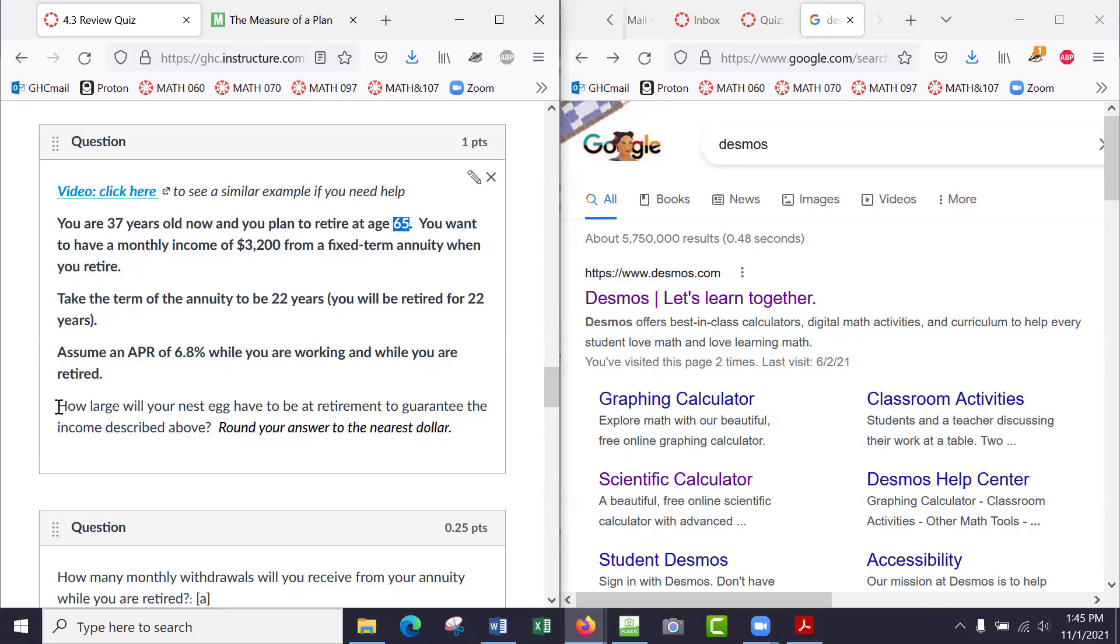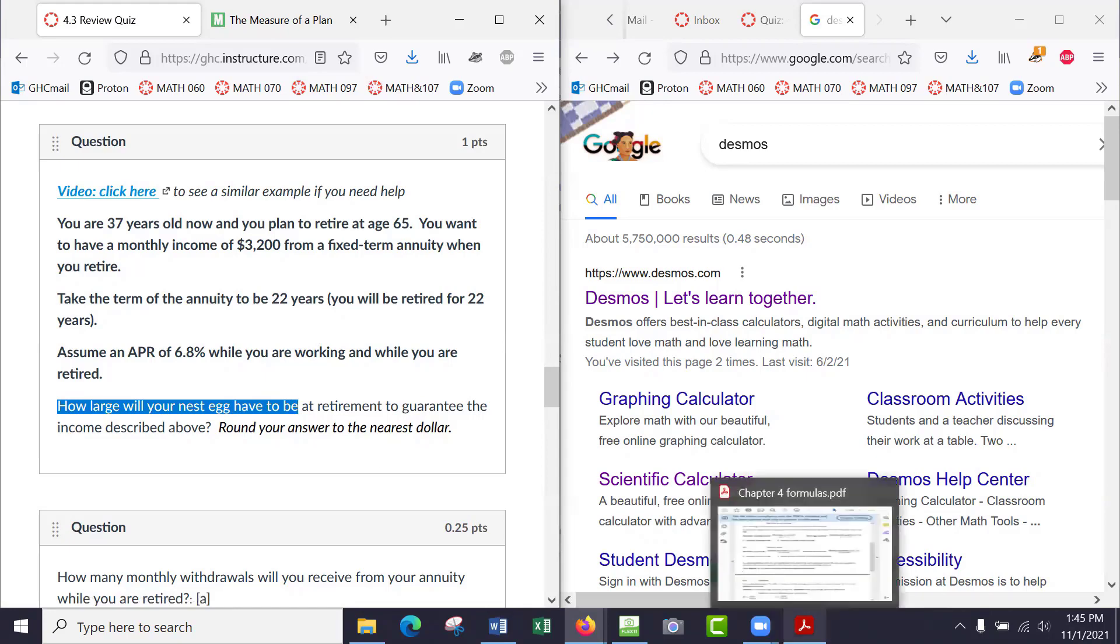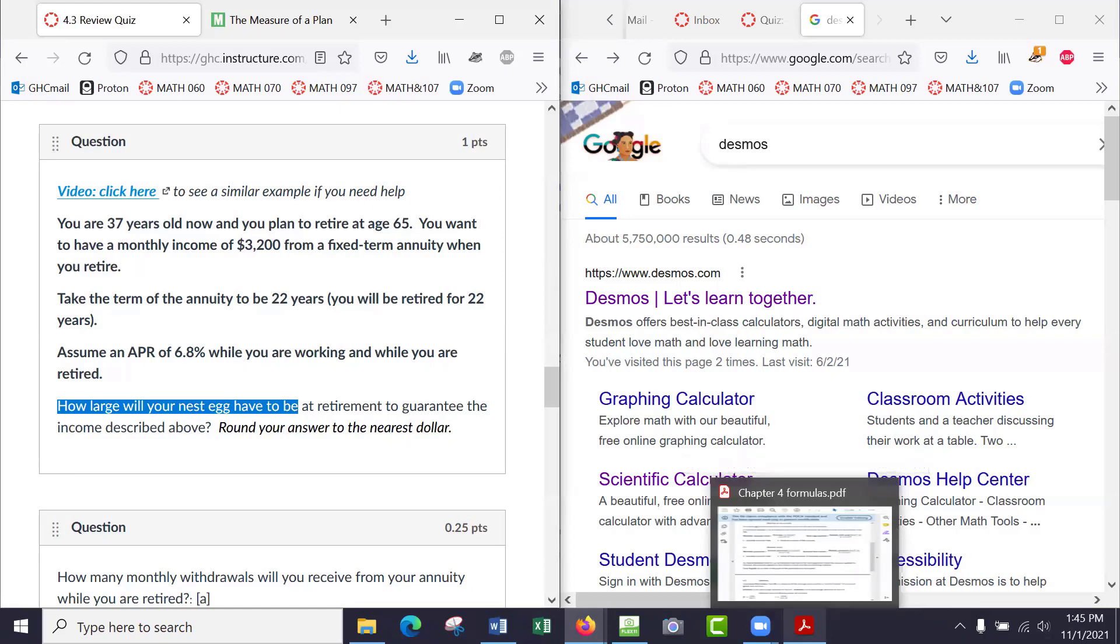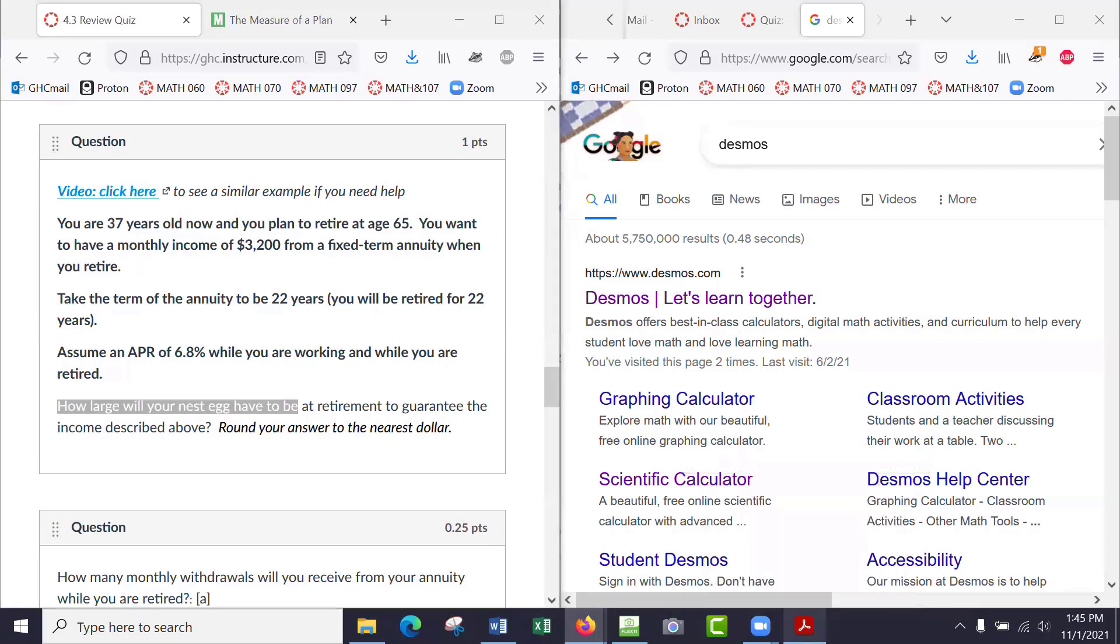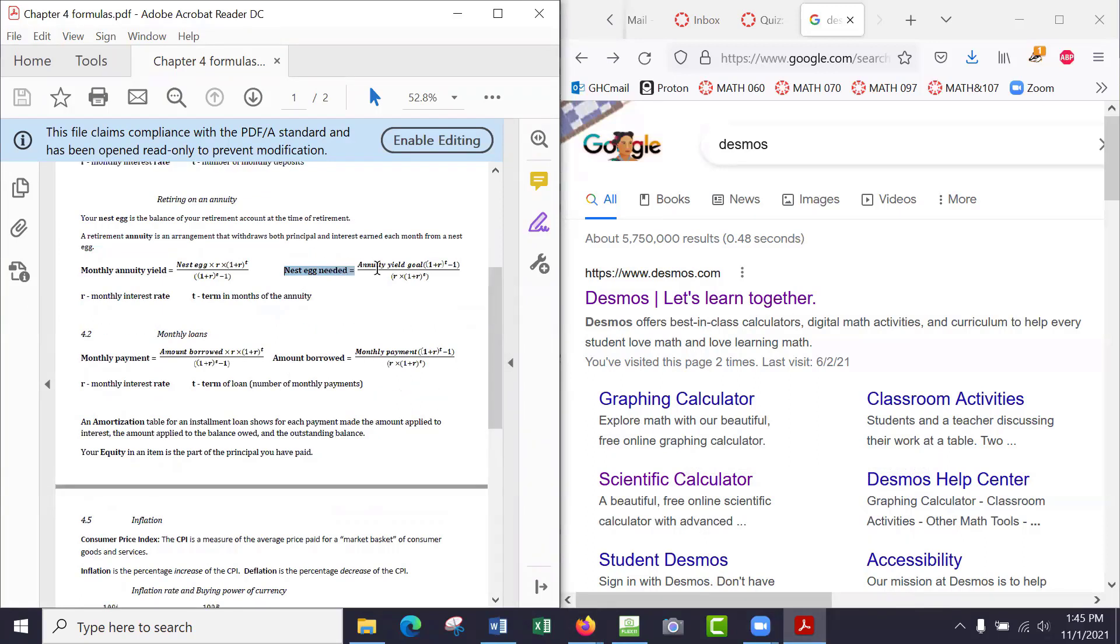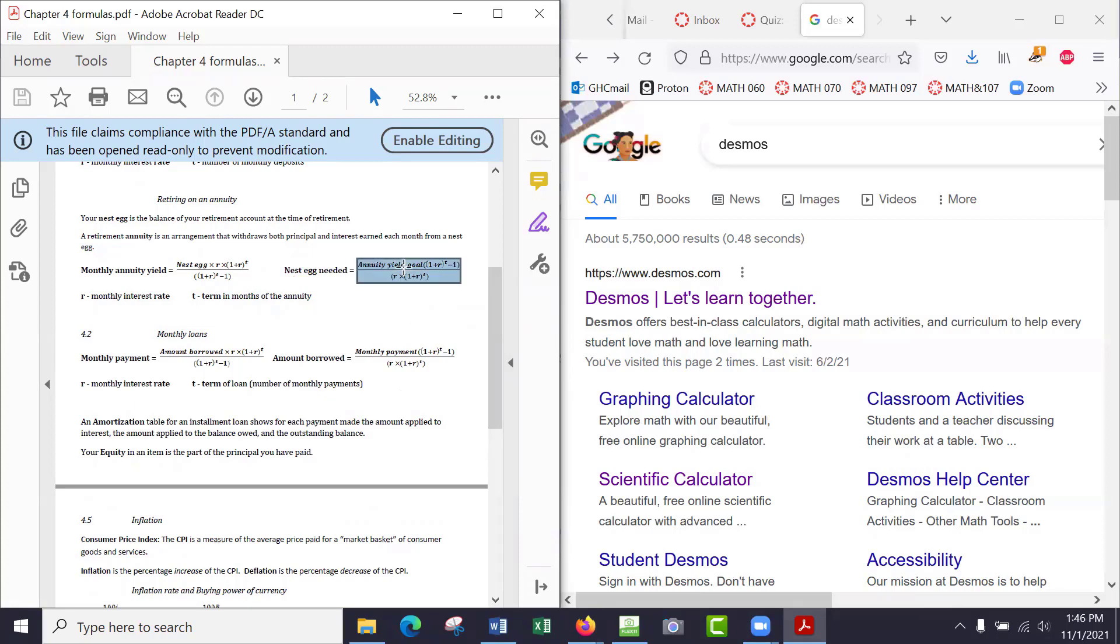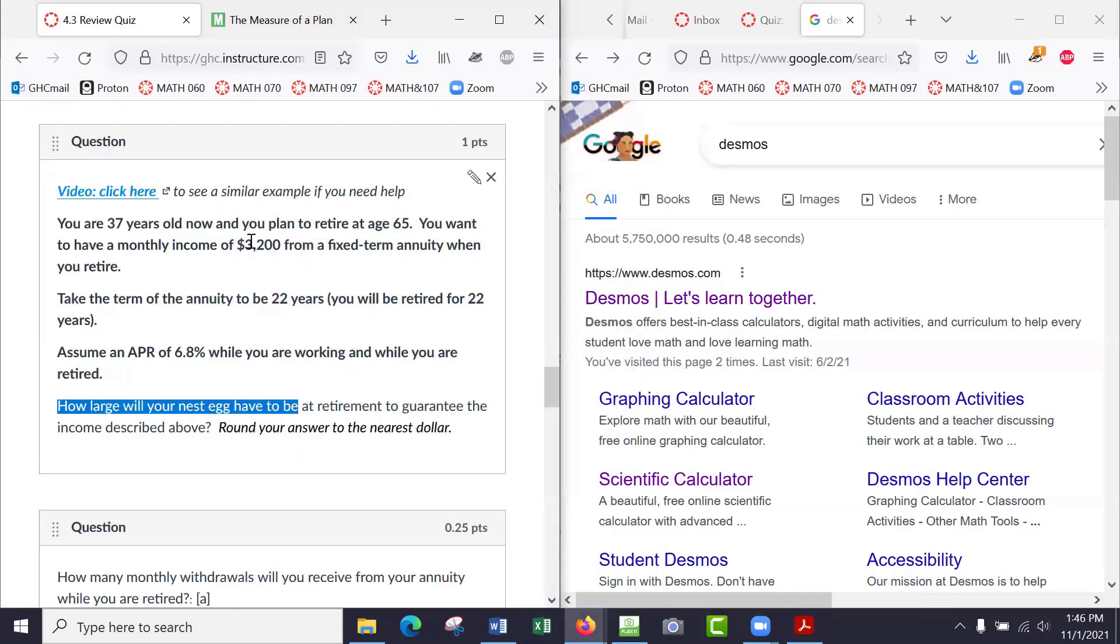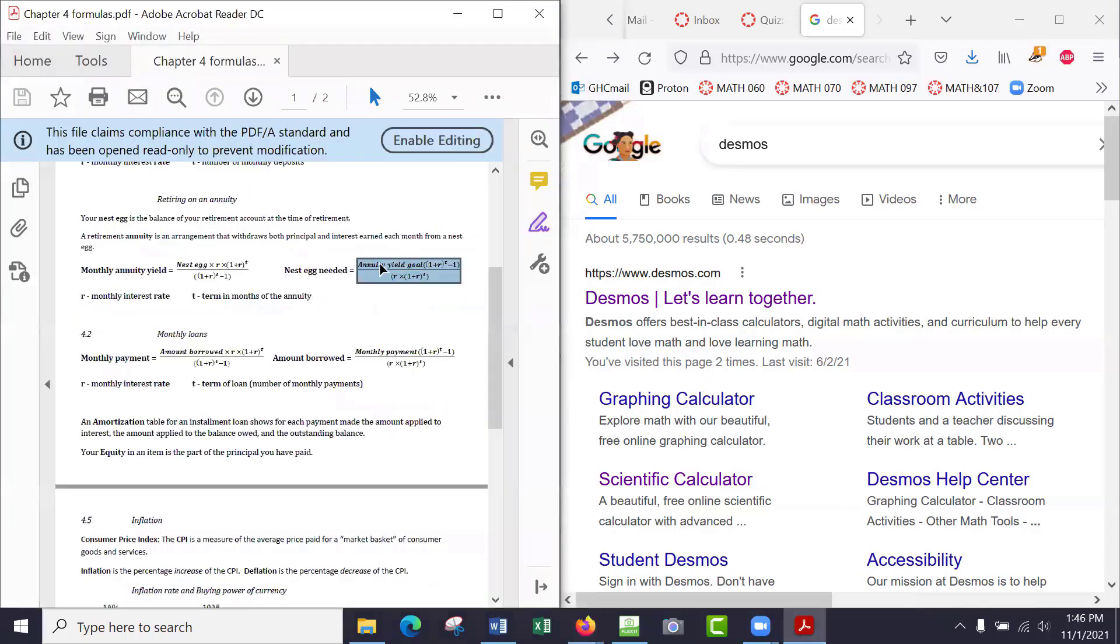We've got to use our—we're looking for the nest egg. How large will the nest egg have to be? So we've got to choose the correct formula from your formula sheet. If you guys want to press pause and just check which formula you need. Okay, I'll do it now. So if you look at your formula sheet, you might see this one here—it says nest egg needed. Because with the nest egg needed formula, you can actually plug in the annuity yield goal, which is what you're given. So you're given the annuity yield goal of $3,200, and you can plug that into this formula to get the nest egg needed.